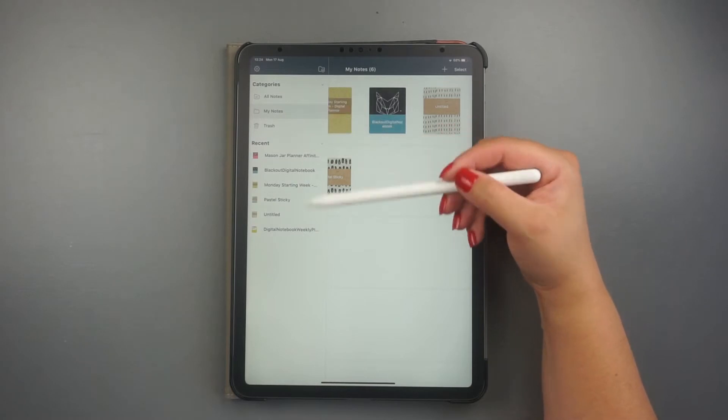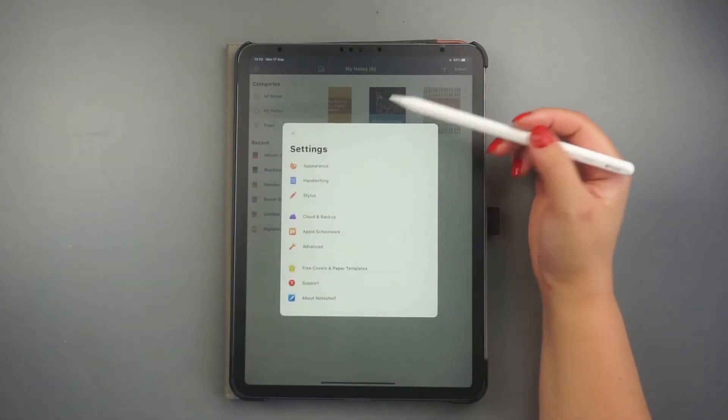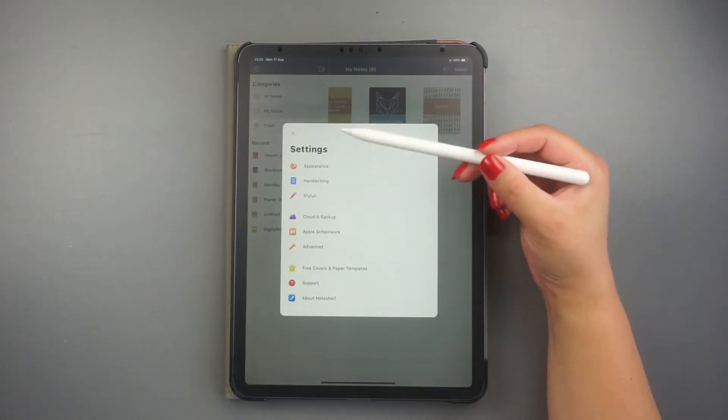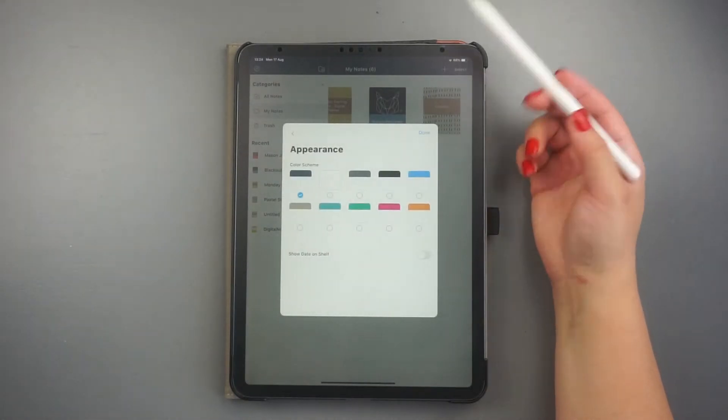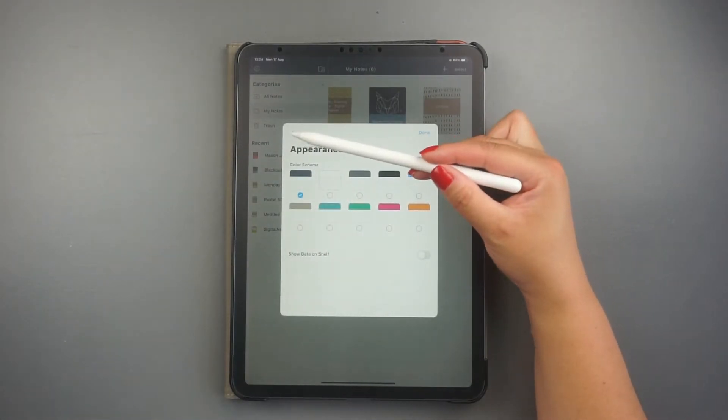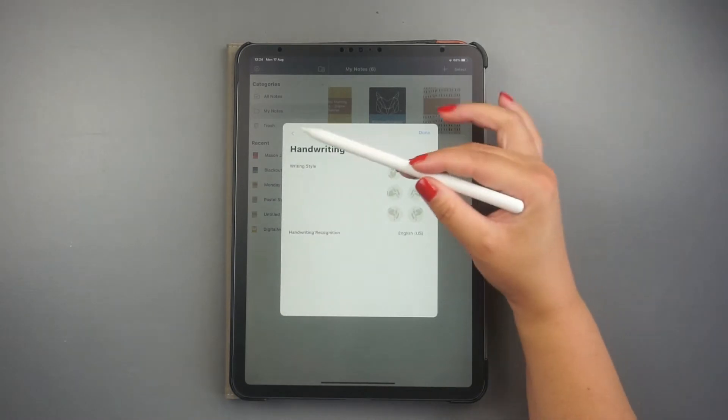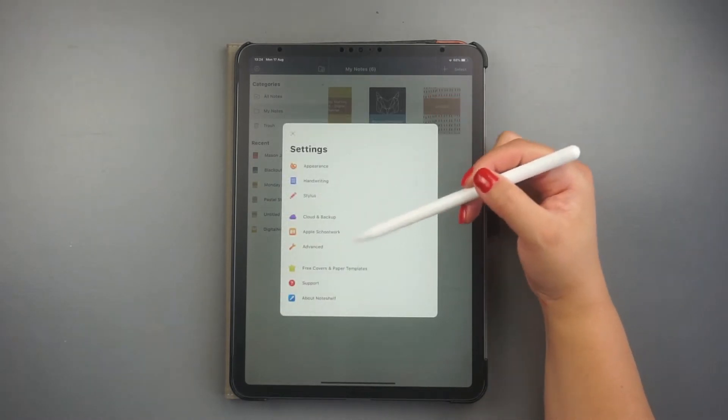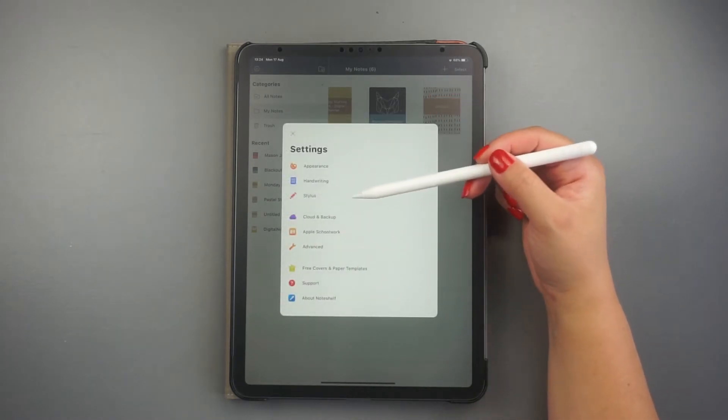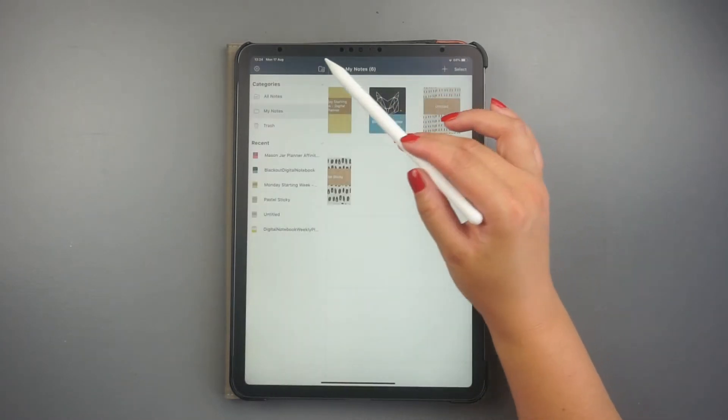And the Settings tab lets you set a variety of things, such as library appearance, your type of handwriting, and the cloud services you use to backup your documents.